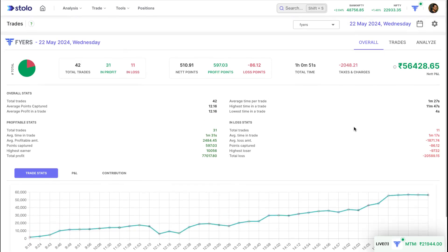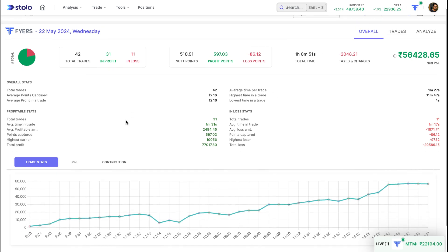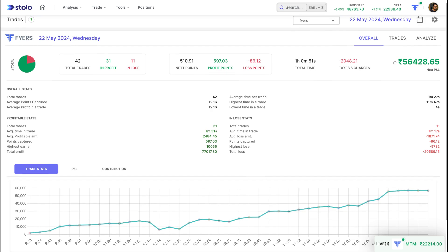There are three tabs in the trade analytics section: one is Overall, one is Trades, and one is Analyze. We will go through them one by one. The Overall tab gives you a complete overall view of what you did in that specific day's trading session.